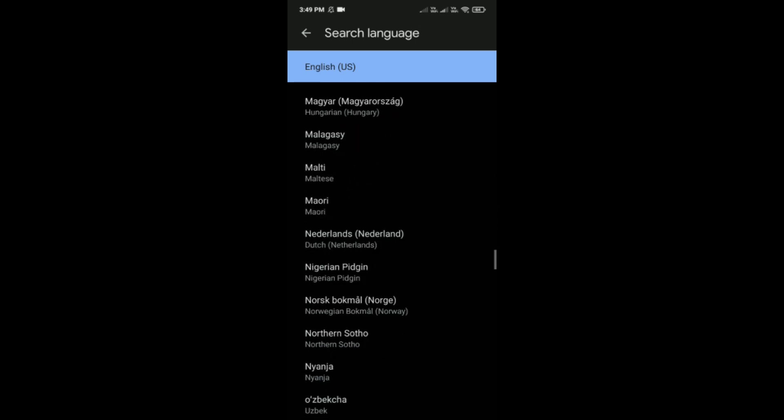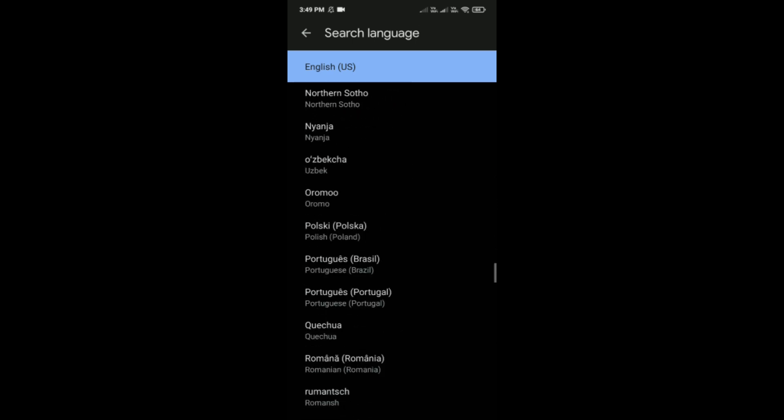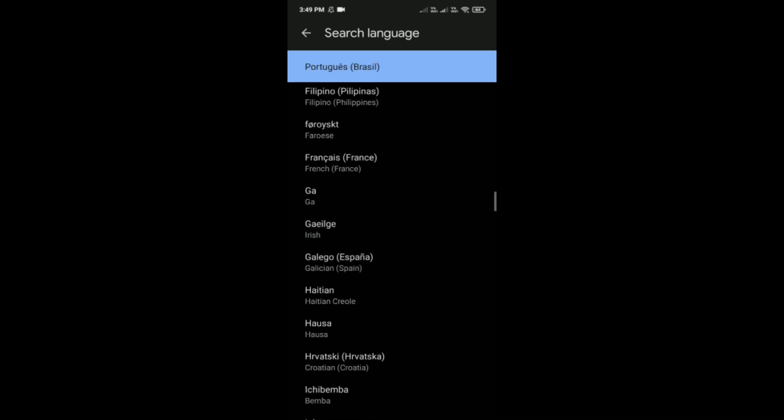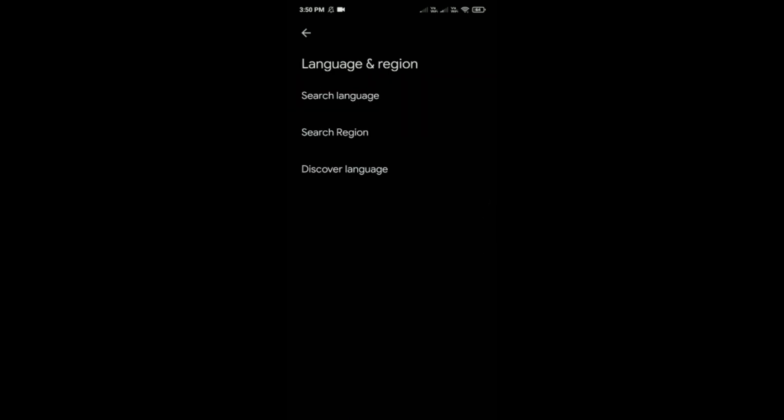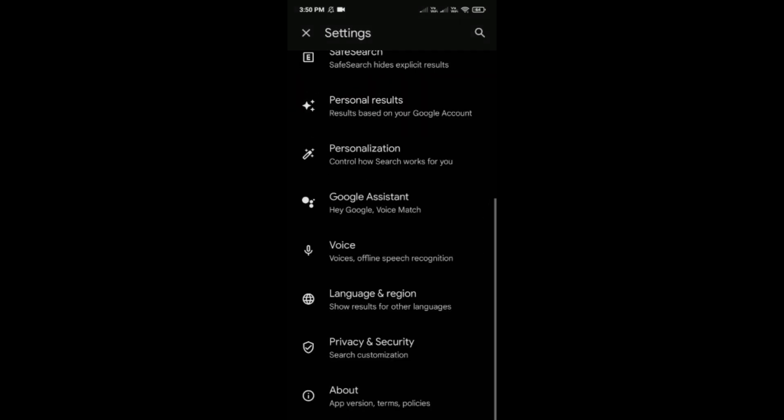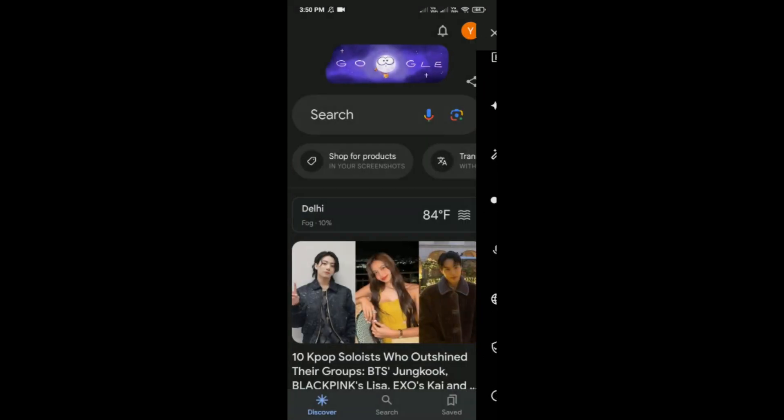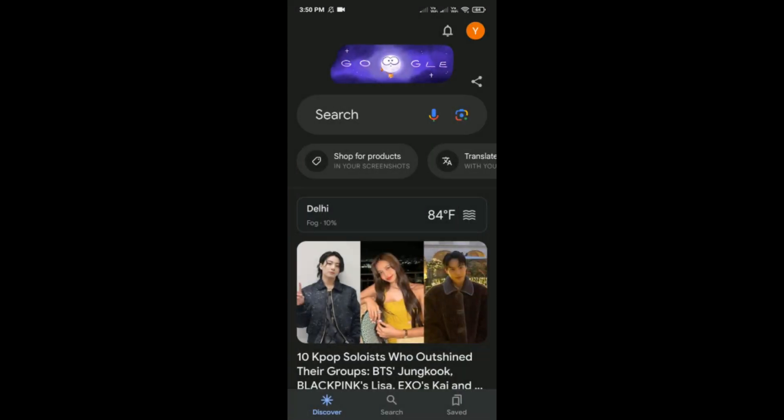After selecting, a tick type of option will come beside that language. Now exit Google. Like this, you can simply change the language. You can do it once more if you want.